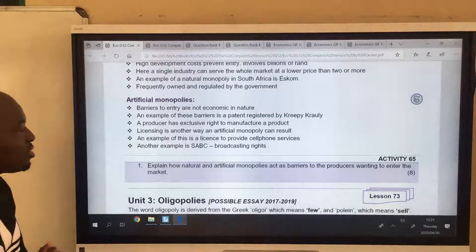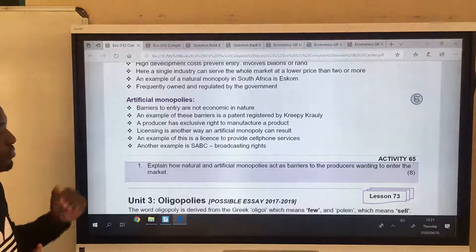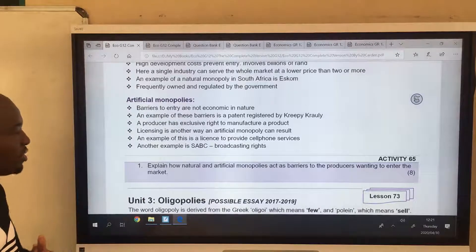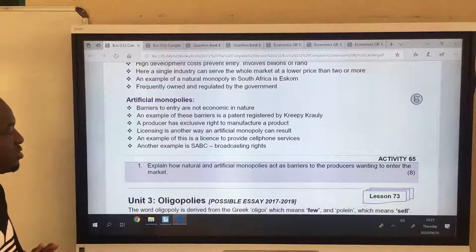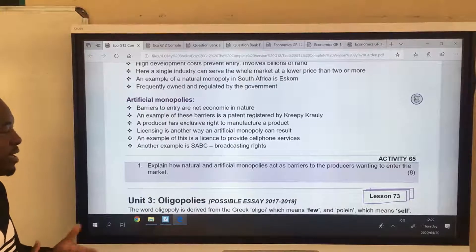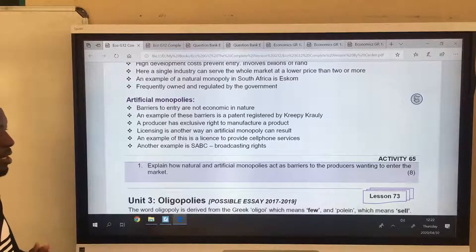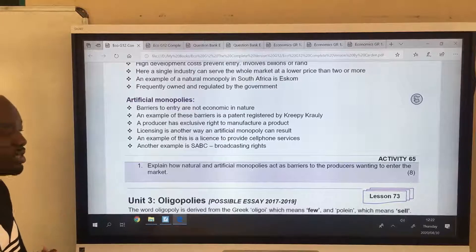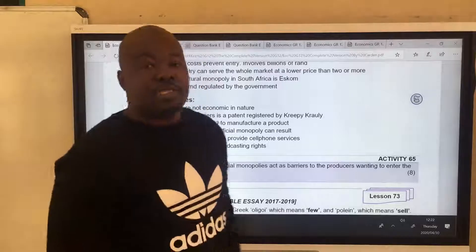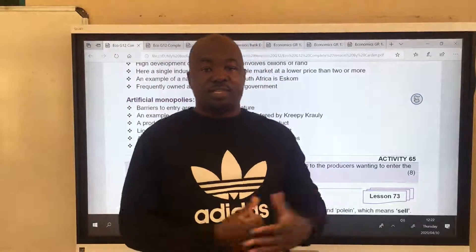This concludes the short lesson. For homework: explain how natural and artificial monopolies act as barriers to a producer wanting to enter the market. This concludes the lesson and I'll see you in the next one.